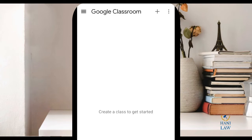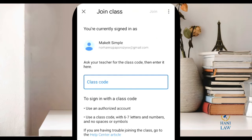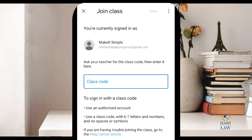You can click on the plus sign here, then select Join Class since you're a student. You ask your teacher for the class code so that you can join in.